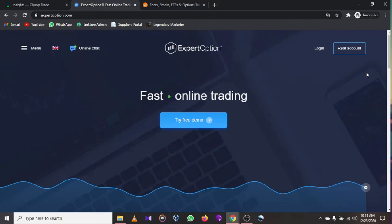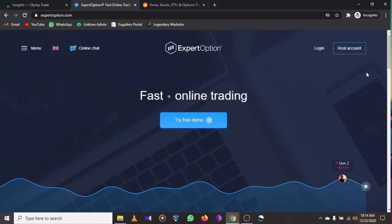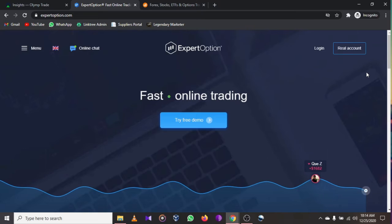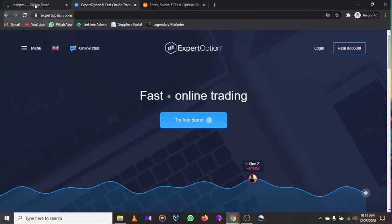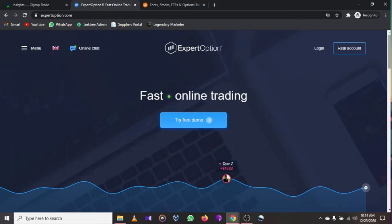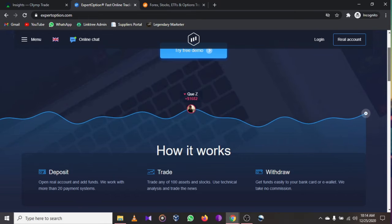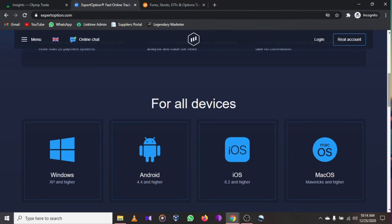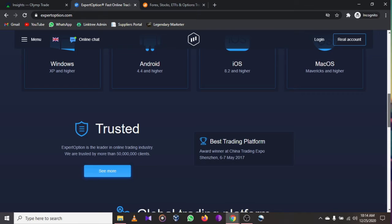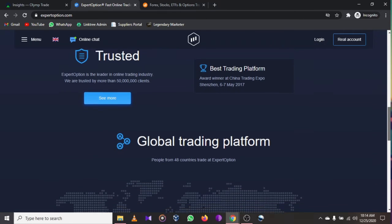These are the best three binary trading options if you want to make money online using your Android phone. The first is Olymp Trade, the second is Expert Option, which you can use to trade bitcoin, ethereum, stocks, commodities, ETFs, and everything you need. It's available for Windows, Android, iOS, and macOS.